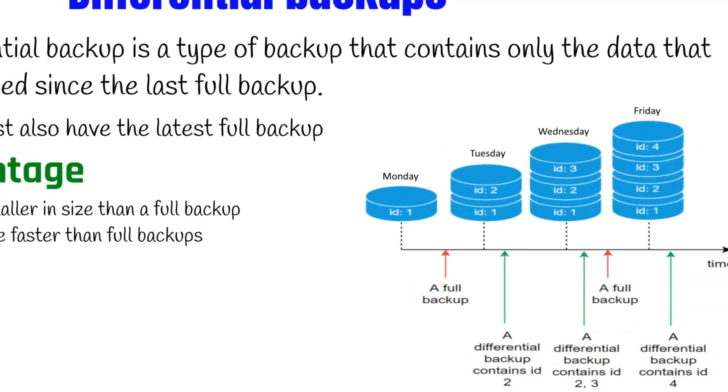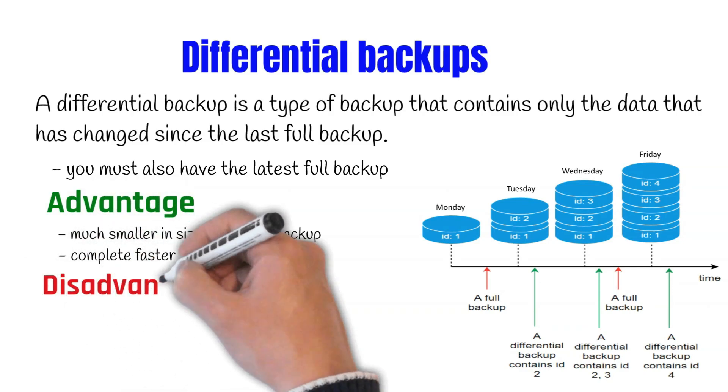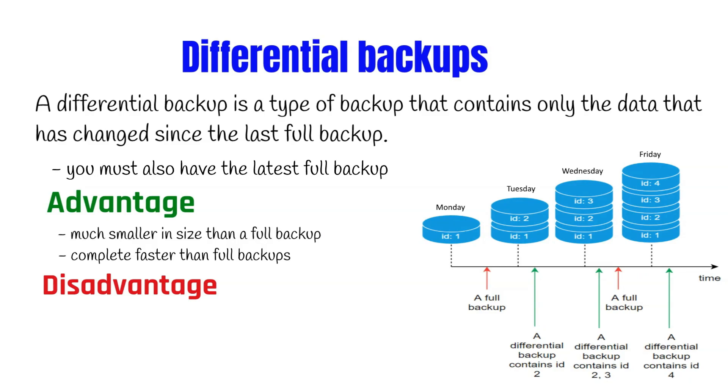A differential backup has a couple of benefits when compared to a full backup. The first one is speed. Creating a differential backup can be very fast when compared to creating a full backup, because the differential backup captures only data changes since the last backup.